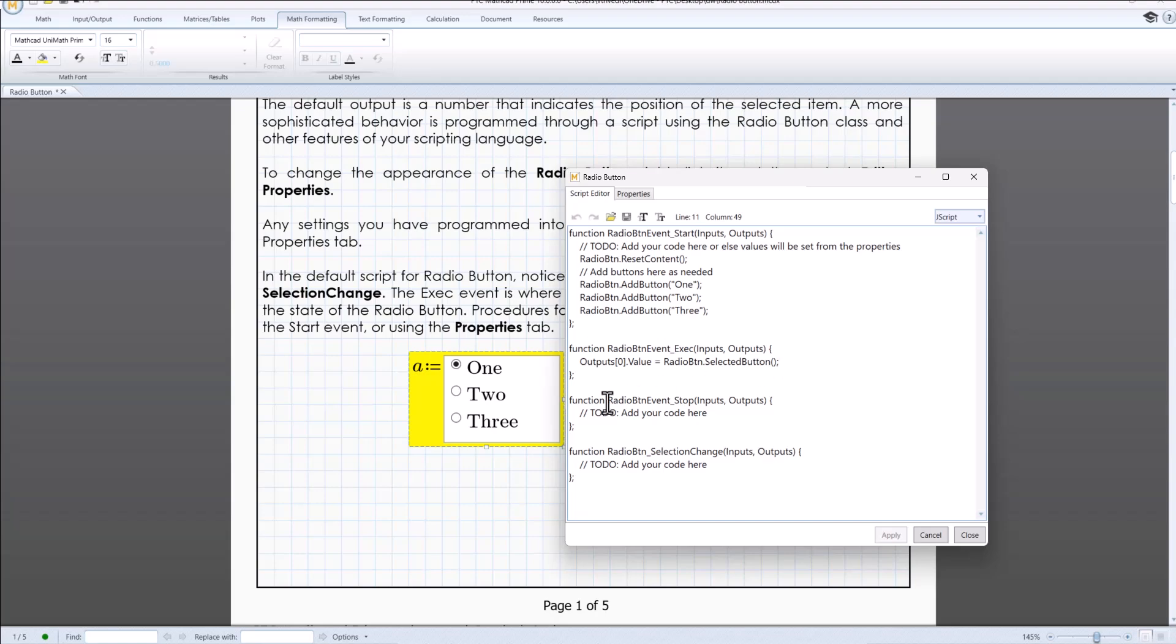Then comes radio button event stop. It is used for any cleanup code. The last is radio button selection change. There's a placeholder for handling changes in selection.